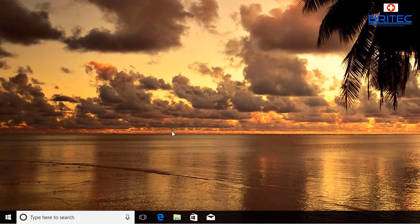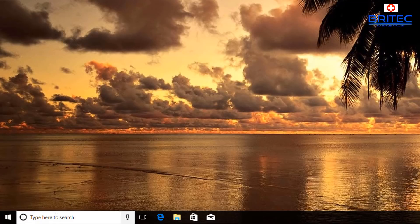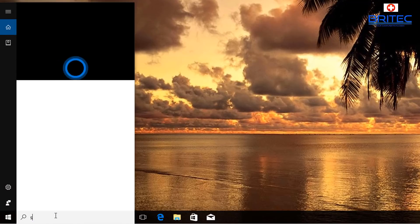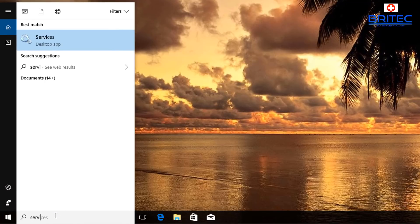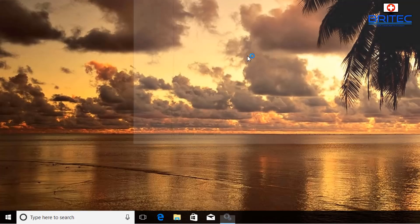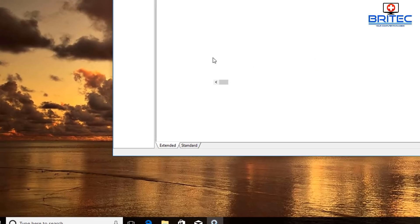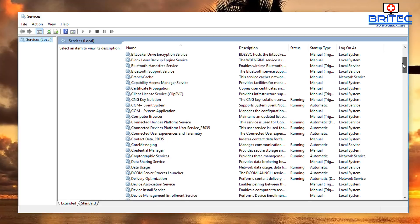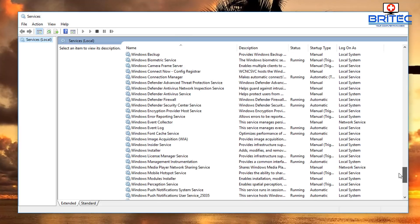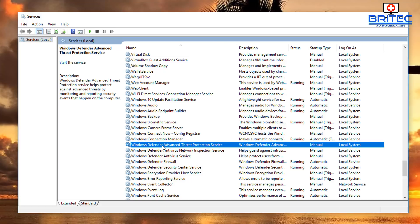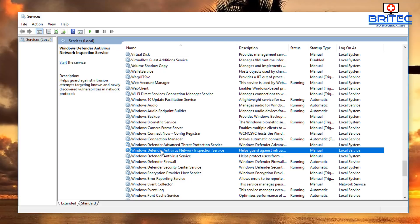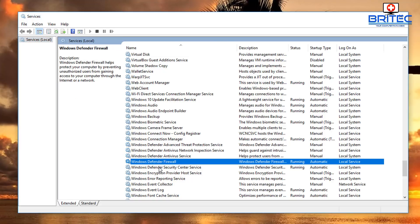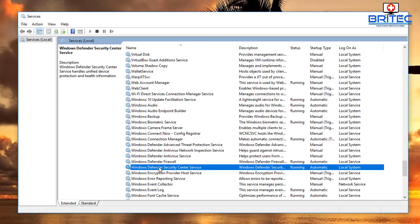So first off, let's just check the services area. We're going to go into Services and make sure Windows Defender is running. What you want to do is come down to the Windows Defender area and you can see there's a bunch of them here that you can check.